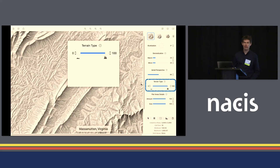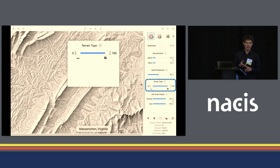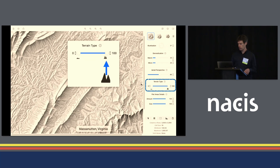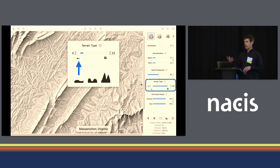We also need to tell Edward what kind of terrain we are shading — whether it's an alpine terrain, a hilly terrain, or a flat terrain. If we are shading a very alpine terrain we want to set this terrain type value to a high value such as 100. If we are shading a hilly terrain we want to choose an intermediate value. And if we are shading flat or rolling hills terrain, then we want to select a small value.